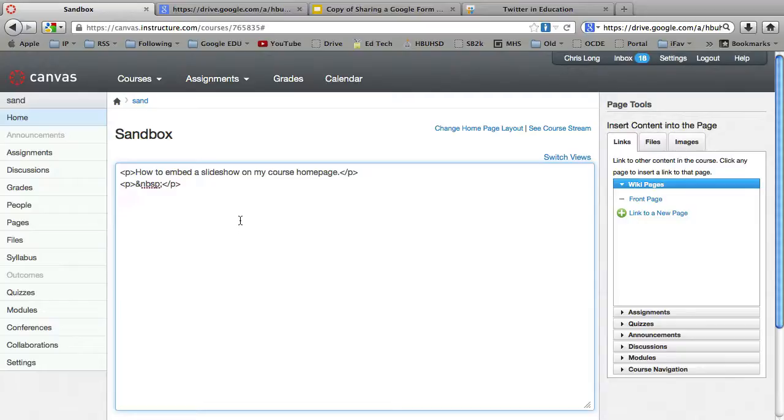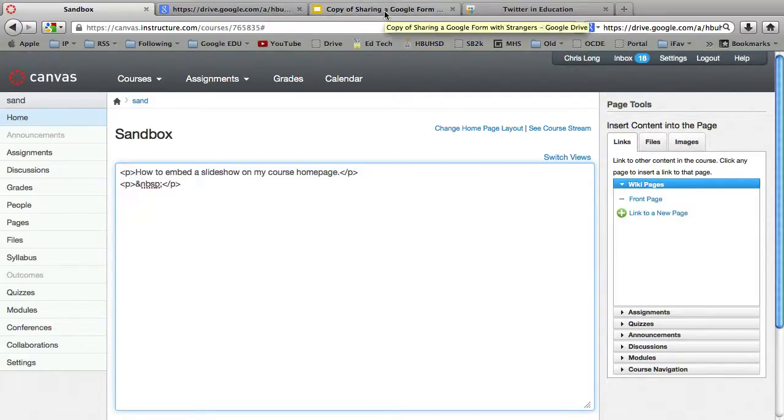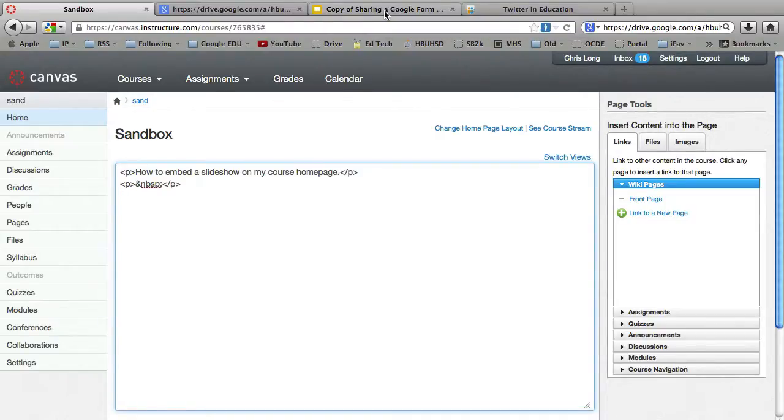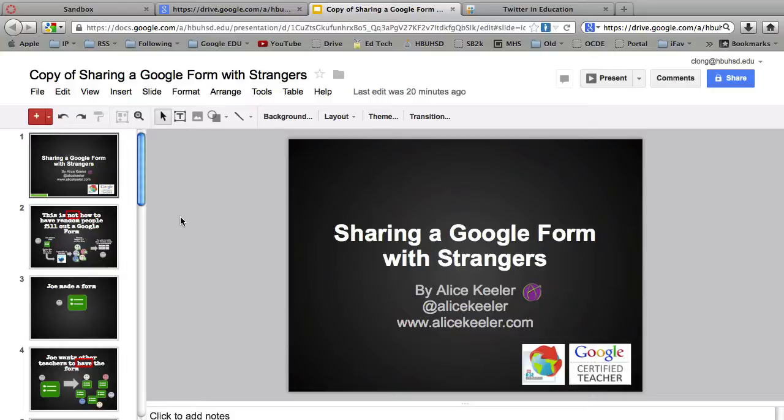So on your web browser, what you want to do is you want to open up a new tab and then go to your Google Drive and select a presentation that you want to embed. So I'm over here on my Google Drive. And I came across this really cool presentation on how to share a form with strangers.